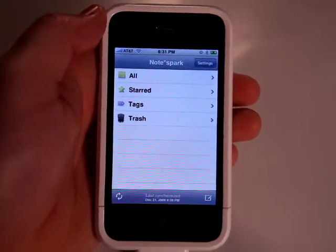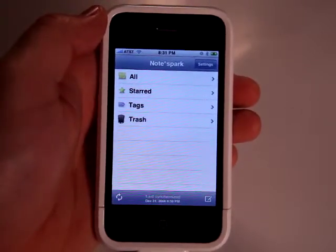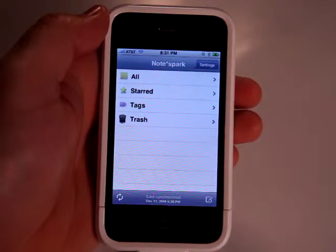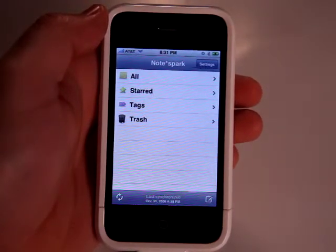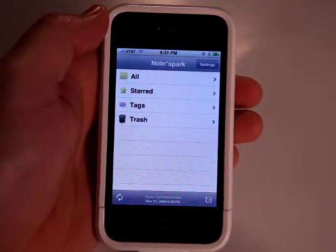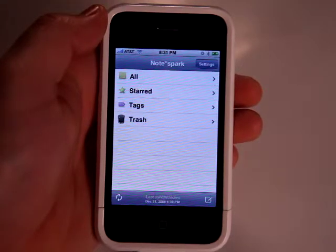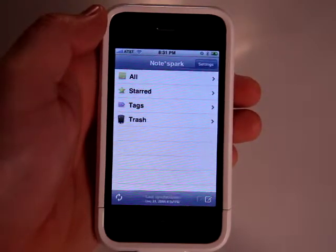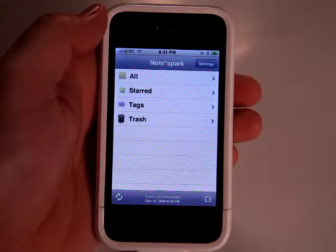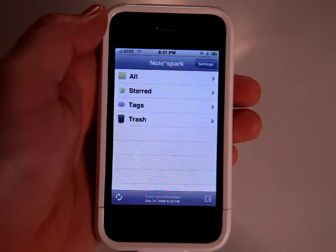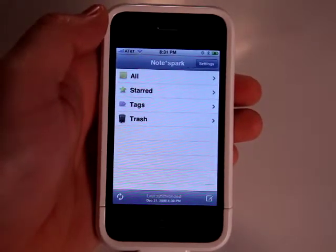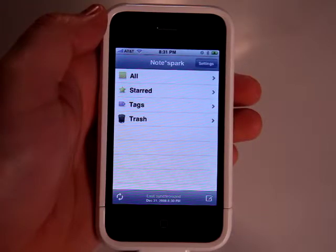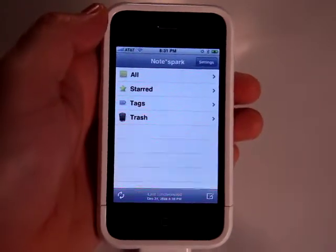It's called NoteSpark. I'd say definitely get it at $1.99 if you're a person that takes notes. I hope this review helped make your decision. If you'd like to buy this app, you can go to iPhoneAppPodcast.com and right underneath the review there's a link to iTunes, so you can click on that and buy the app from the iTunes App Store for $1.99.